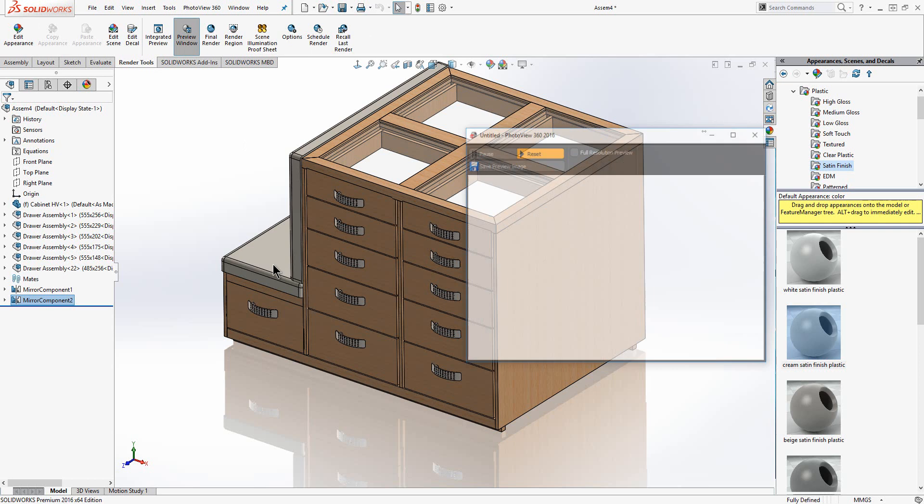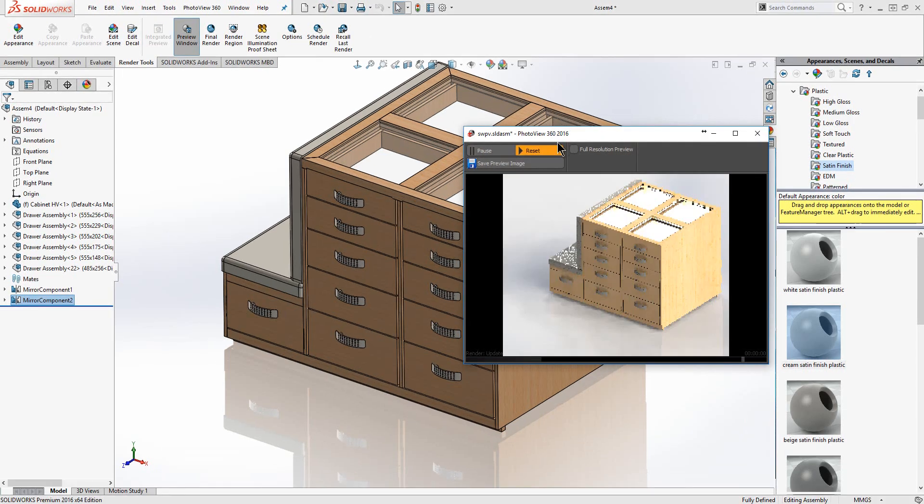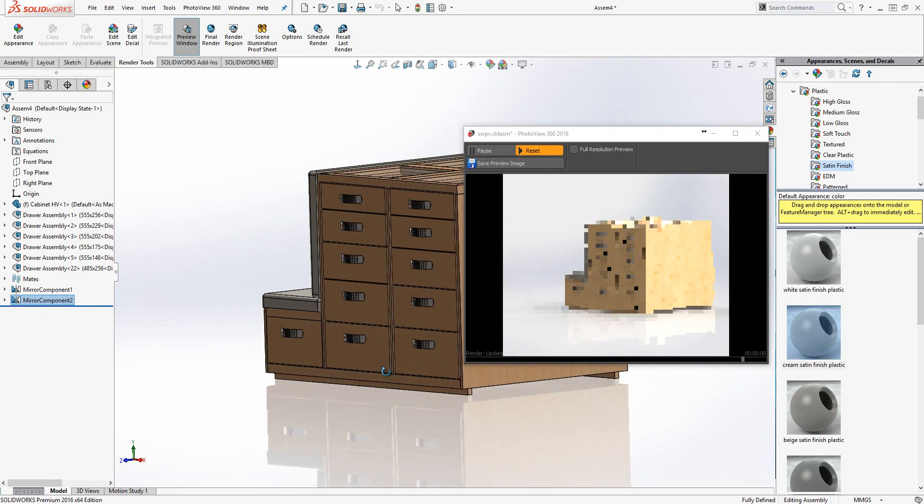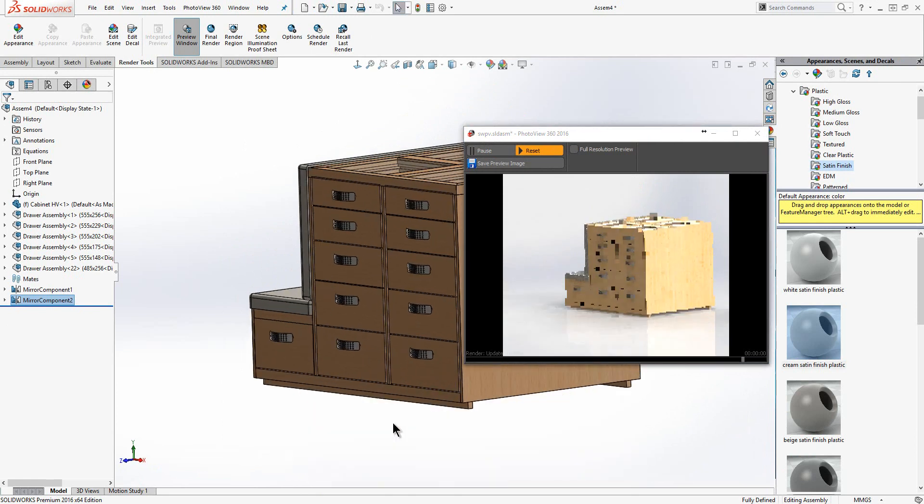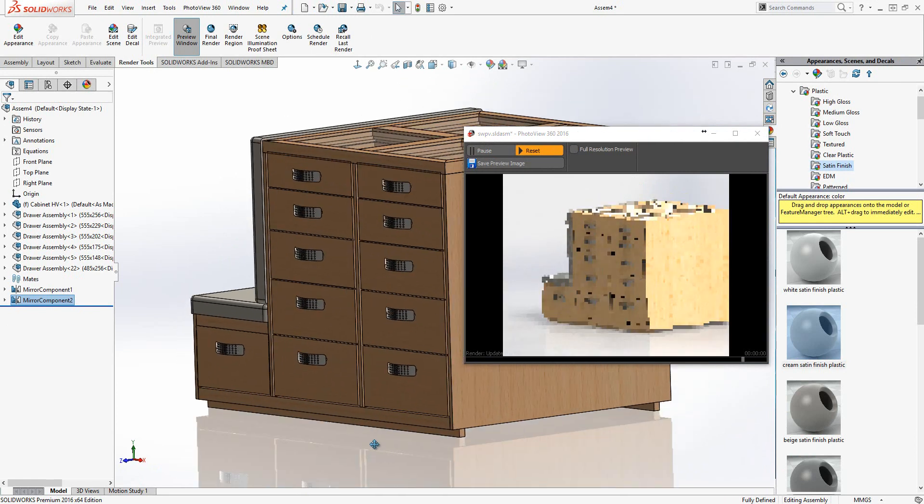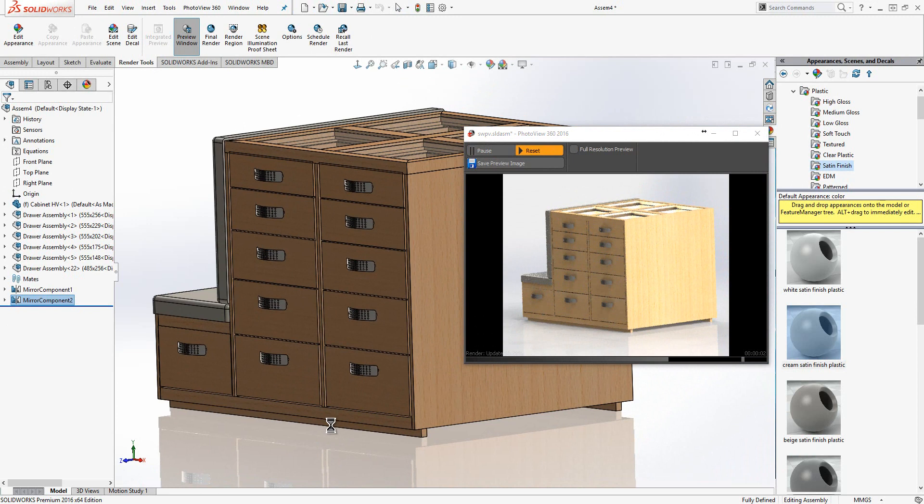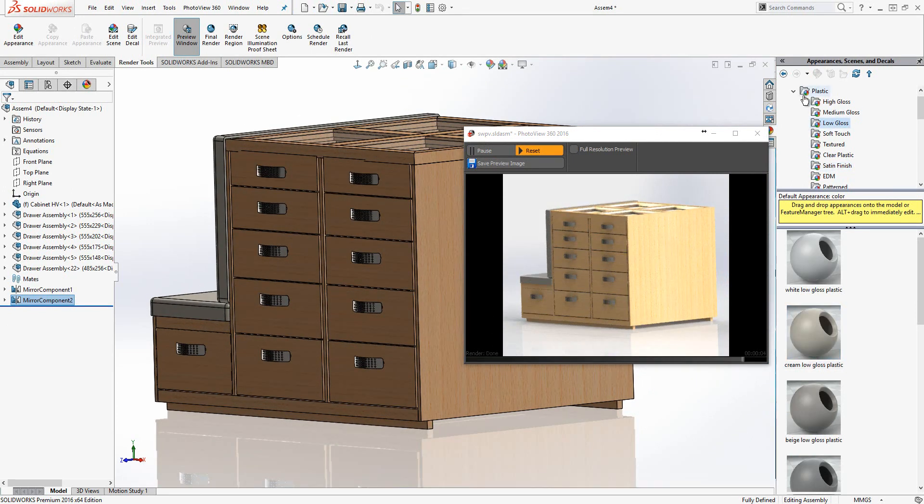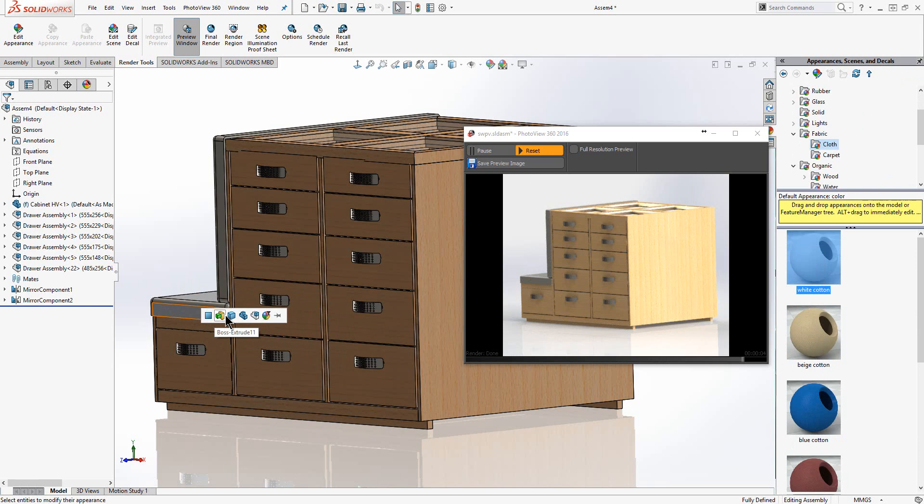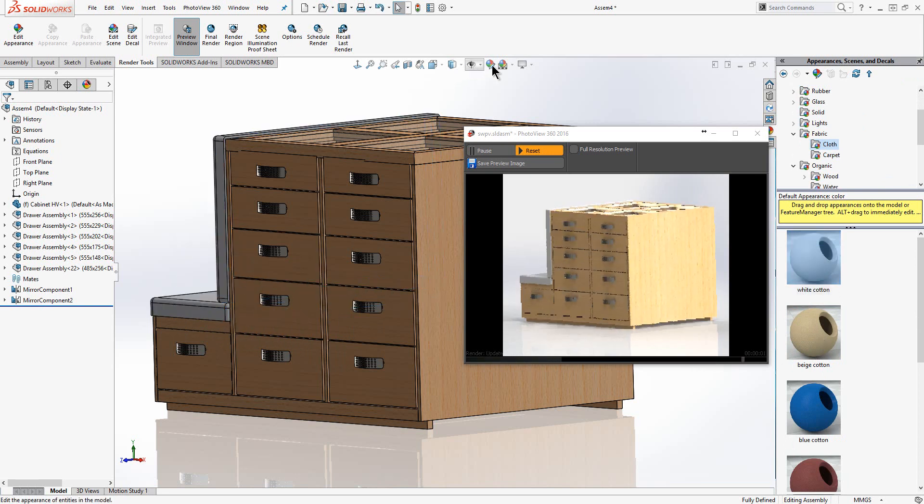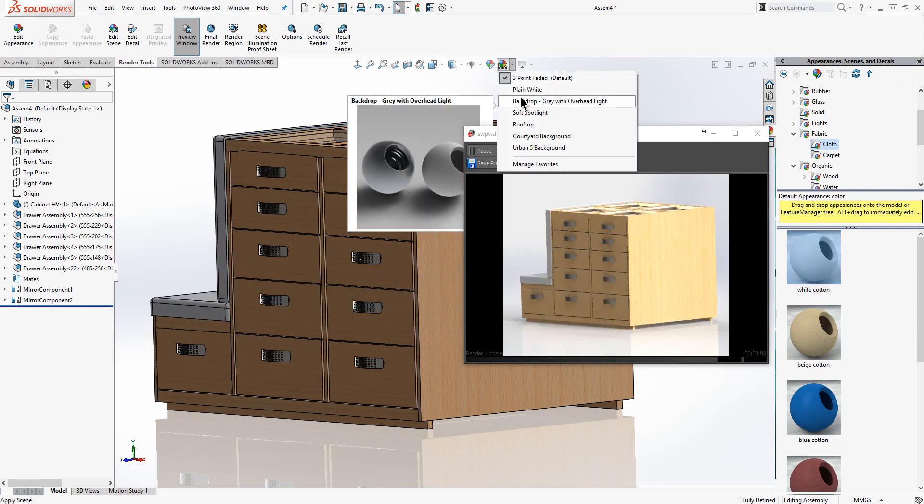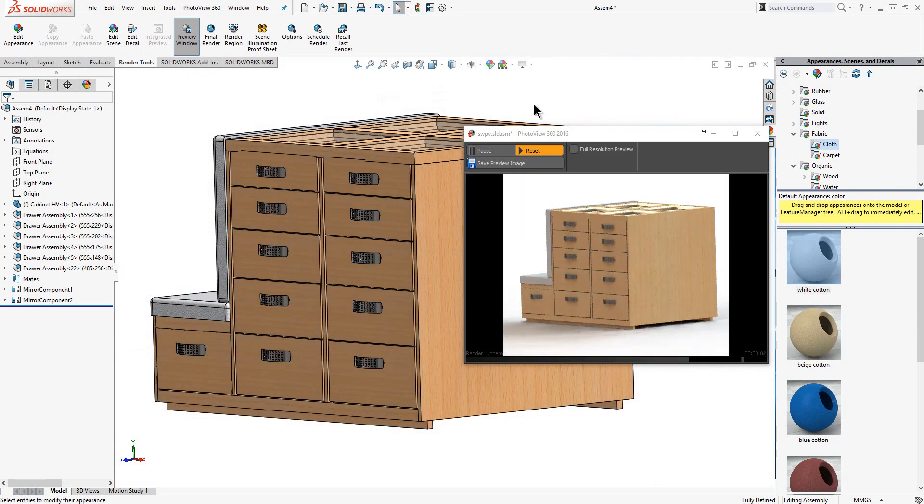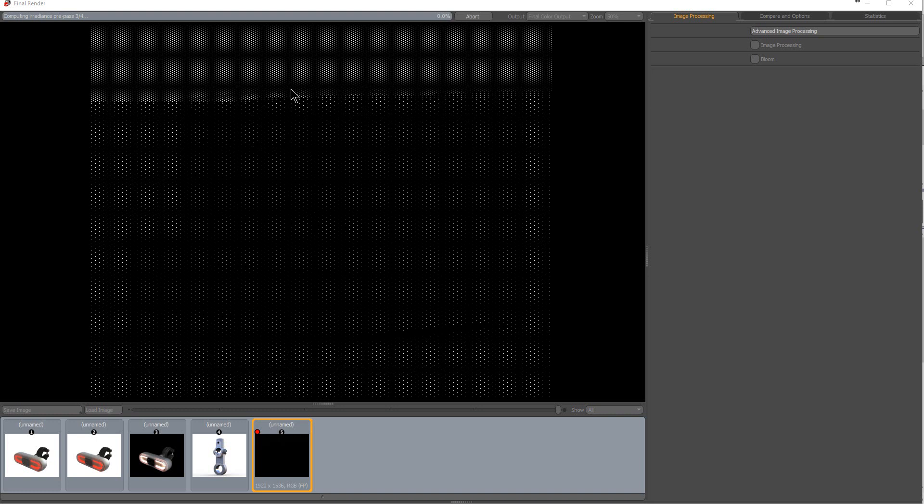We use a preview window to get an understanding of how the design is going to look once rendered. Before we create our final render, we may choose to change our camera angle relative to the model, appearances on the model, scenes and also lighting setups within those scenes. Once you are happy with how the preview looks, hit the final render button to create your high resolution image.